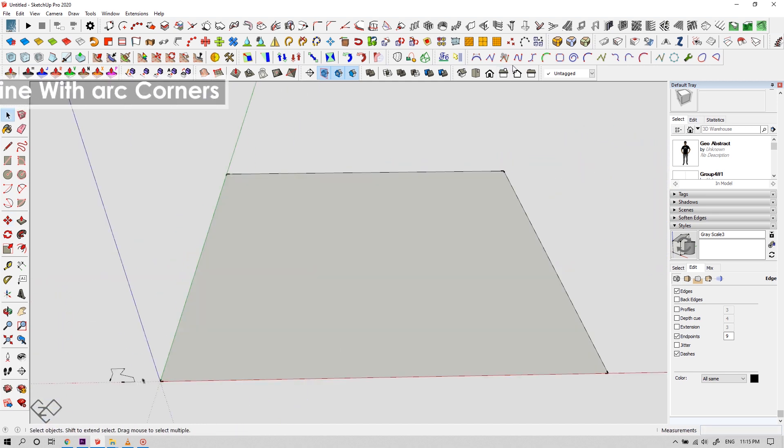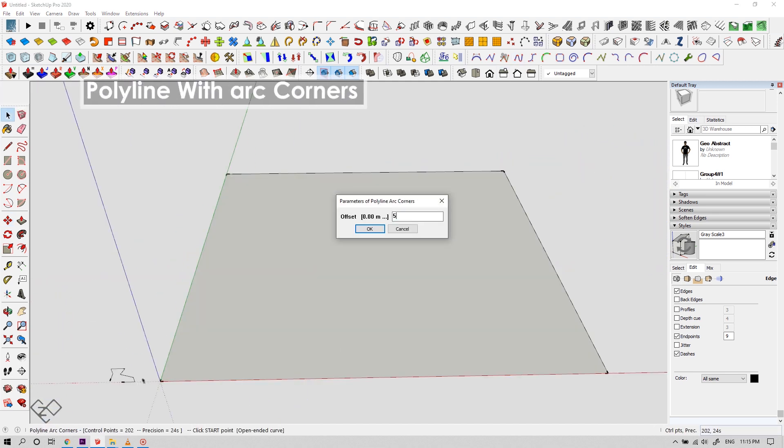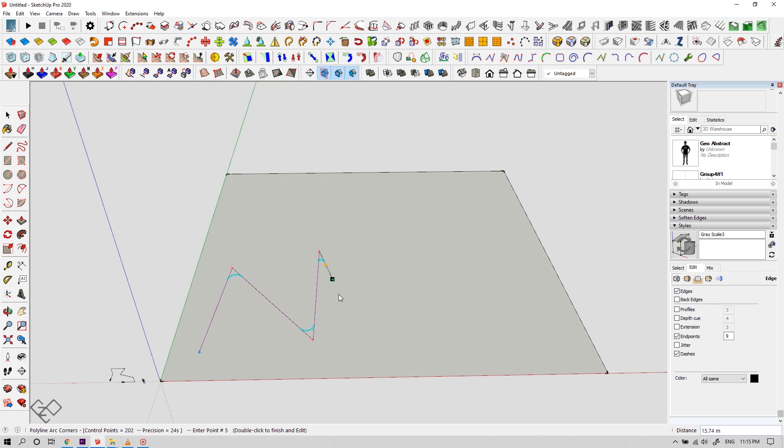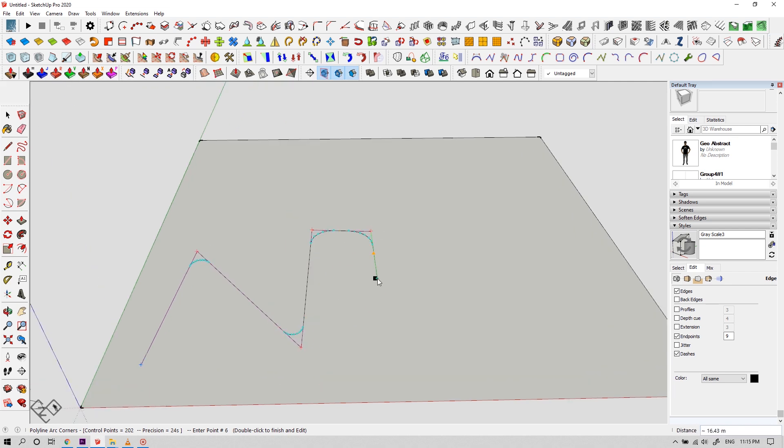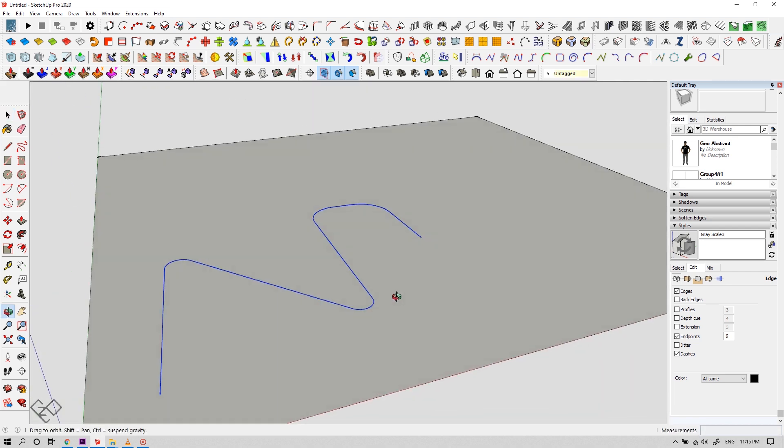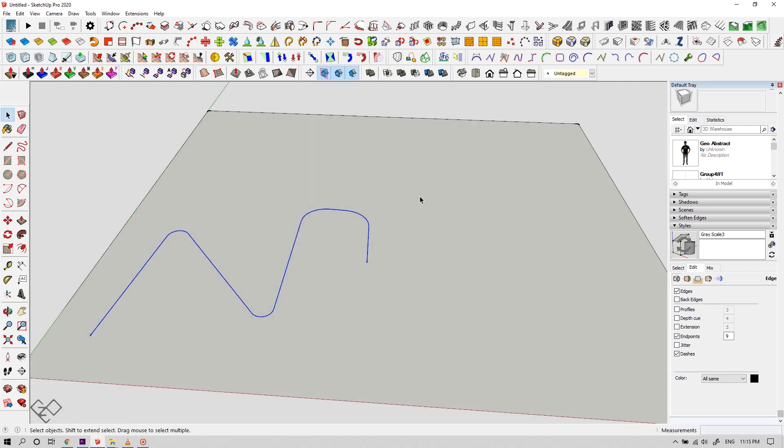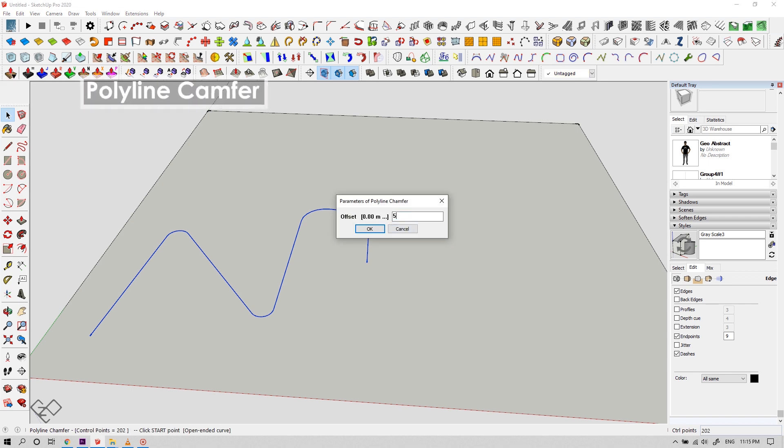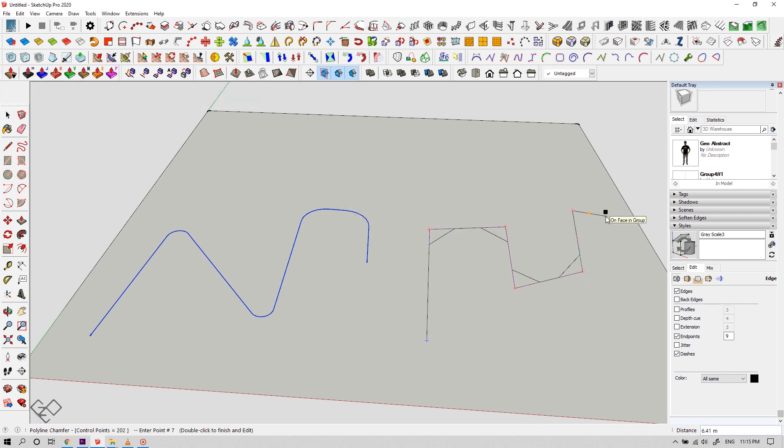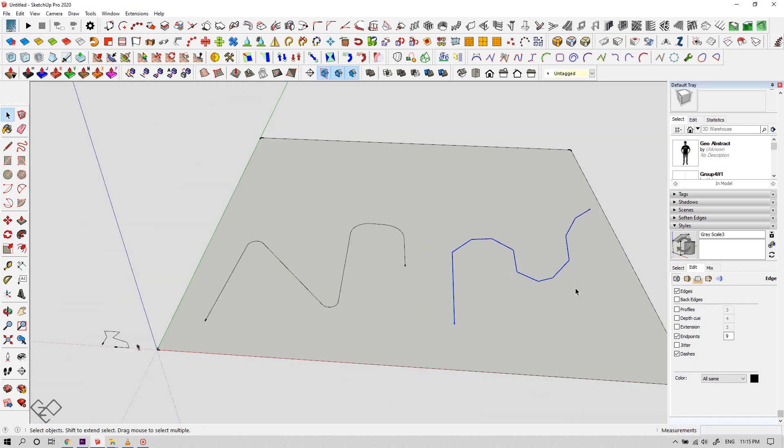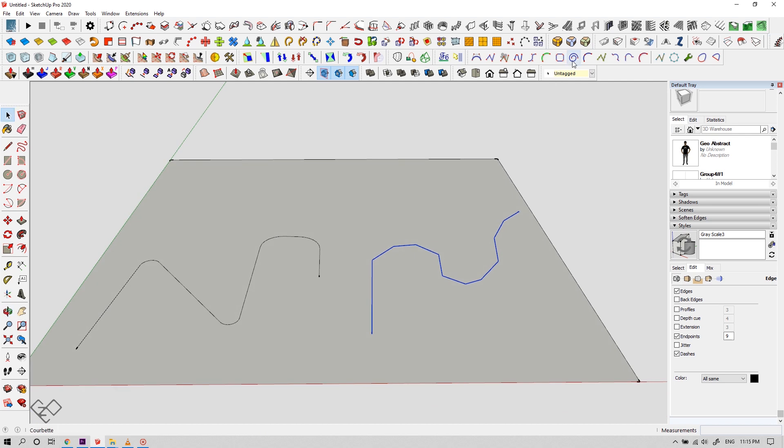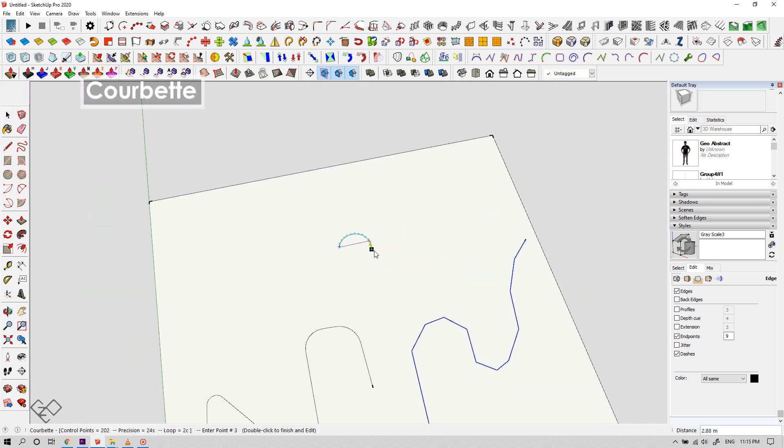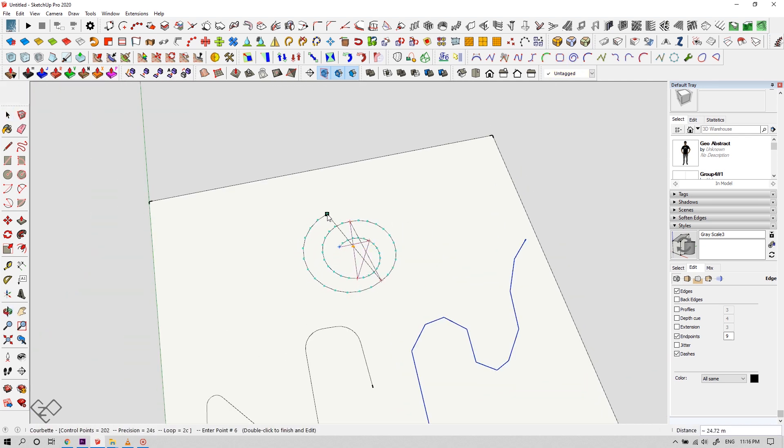Let's move on to the next option. Polyline with arc corners, this one creates a fillet with your given radius on each intersection point. Likewise, polyline camfer is almost the same like the last option. Instead of fillet, this one creates a camfer. This one over here is corbett. It increases the radius of the arc relative to the distance from the last point, thus creating a spiral.